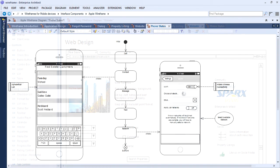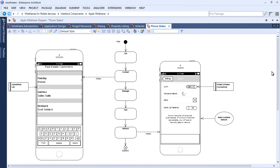Providing customers, managers, developers and key stakeholders with a complete picture of how the end user will interact with the system.